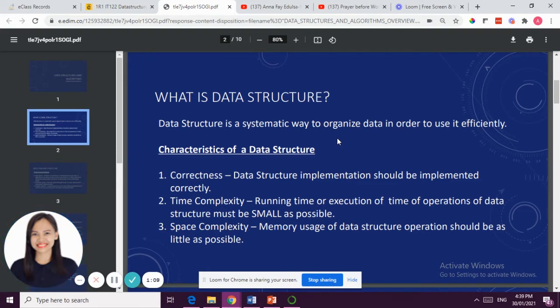How do you know if the program is efficient? First, we have to determine the three characteristics of a Data Structure. The first is whether the structure has been implemented correctly — which is correctness.